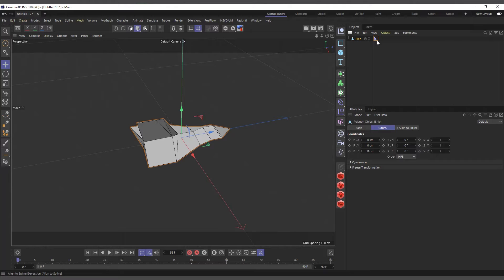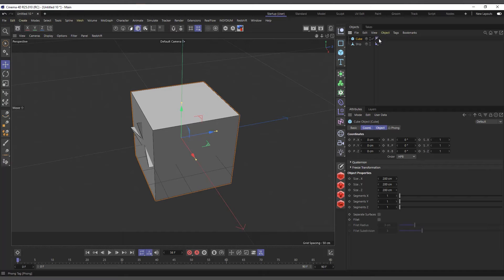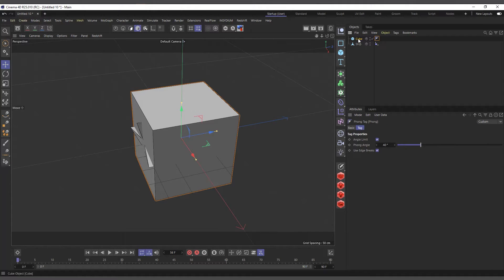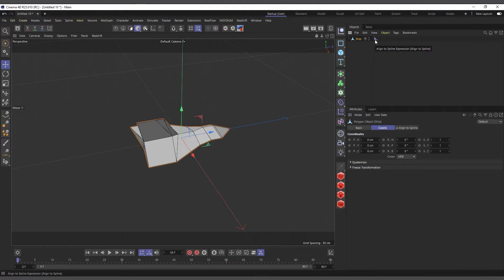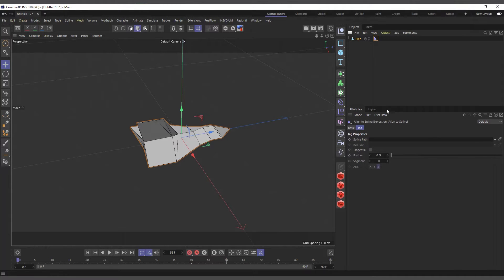Now I have the Align to Spline applied to our ship and you can see the tag icon appears on the right side. Note that some objects come with default tags - for instance if you create a cube it already has a Phong tag applied. You can delete it and apply it yourself or leave it on. Let's go back to Align to Spline - if I select it and go to the Attributes Manager you can see the Align to Spline expression with a Spline Path field.